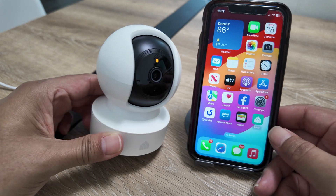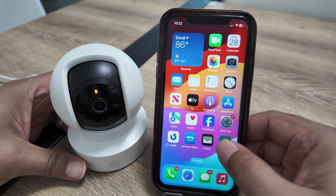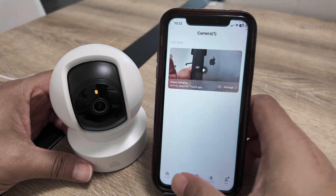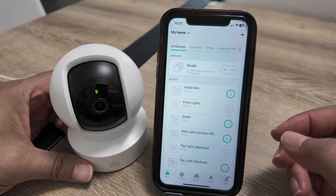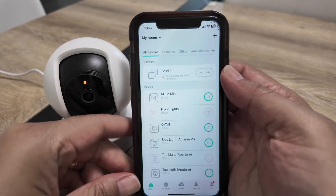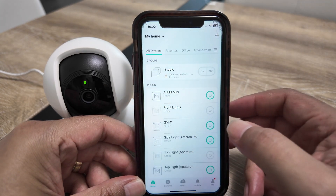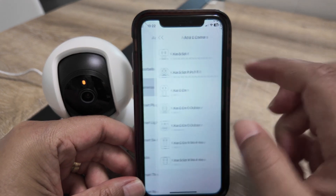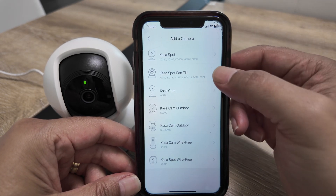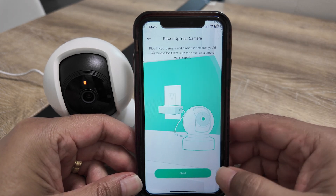You just need to use the Casa app — I have it right here. Open it up, log into your account if you don't have one yet, then come to the main screen and click on this plus sign. Select device, then cameras, and look for your camera. In this case it's the Casa spot pan and tilt — tap on that one.